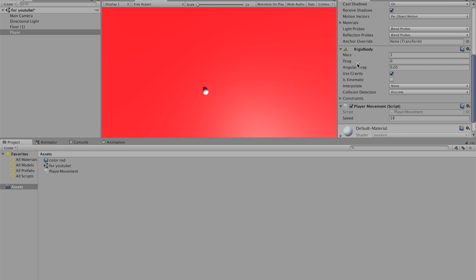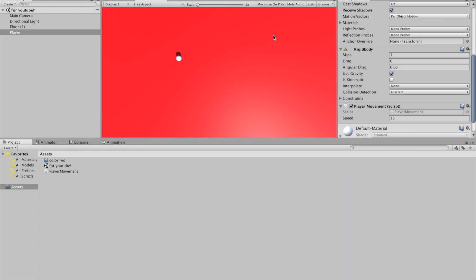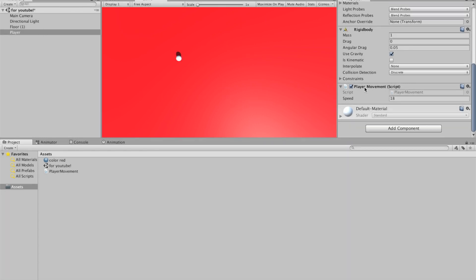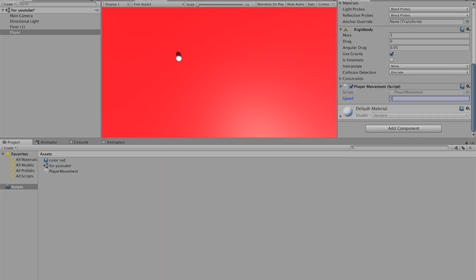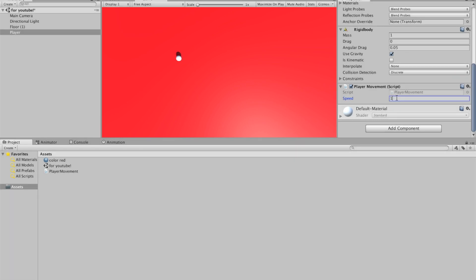If you go on your player and the player movement script, you can see we have speed. You can change this speed. Now it's at 18, you can change it to 1 which is extremely slow. You have the speed thing, and when you put the code in it should be at 18, but you can edit it however you want. I'm just going to change it to 1000 for the lulz.